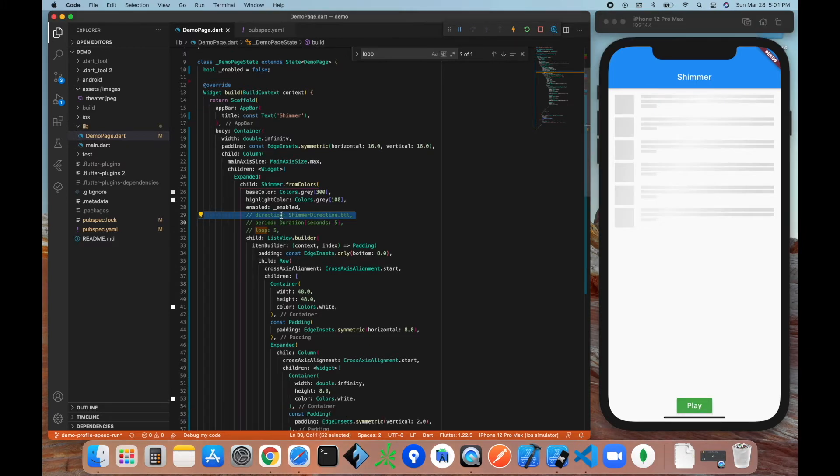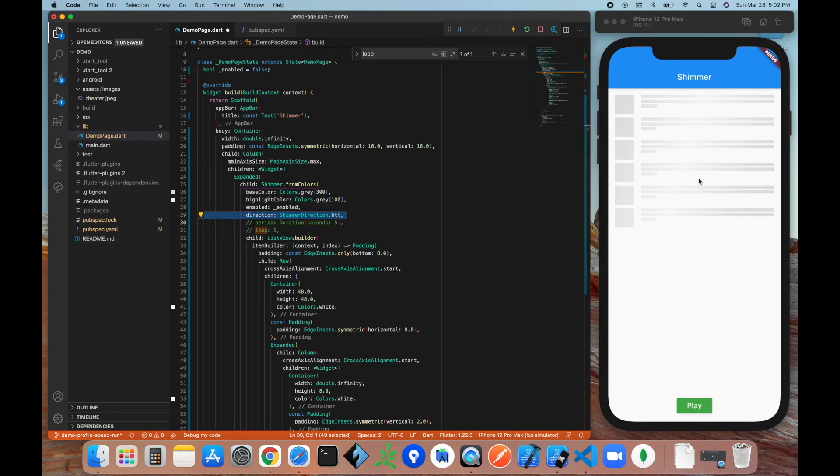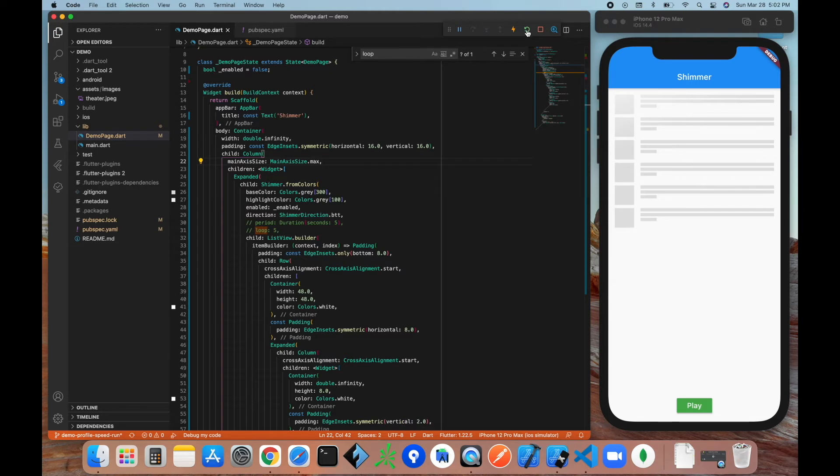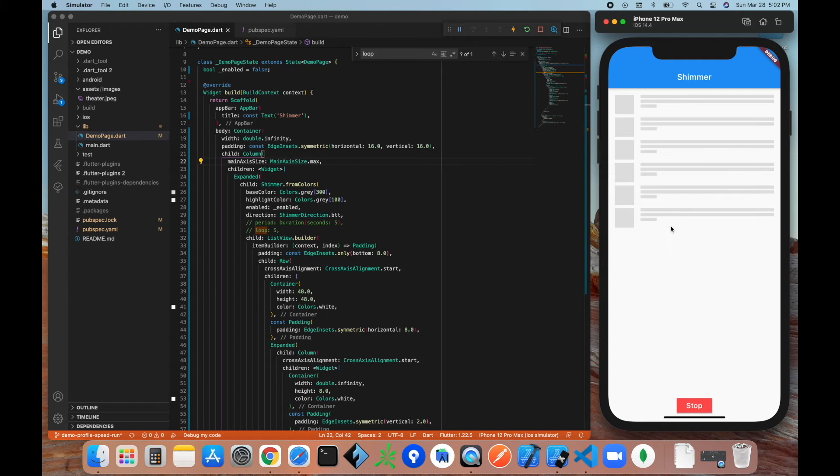All right, now let's stop this and let's talk about some other properties here. So there's a direction property that specifies which way the shimmer is going to take place. By default it's left to right, but let's see what it looks like with BTT, which is bottom to top. So we'll save that, refresh the code, and hit play. So now the shimmer is going from bottom to top.